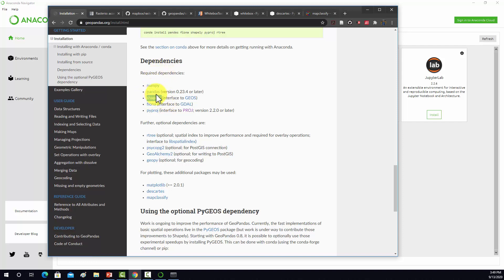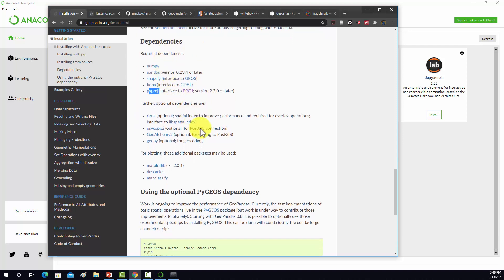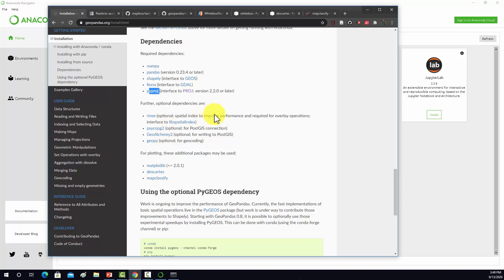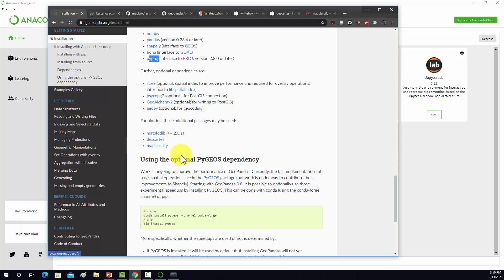Shapely is used for working with geometric shapes, so we'll need to have that installed. Fiona allows for Python to talk to GDAL, and then PyProj allows Python to talk to Proj for your data abstractions and spatial reference systems. Those are all required. Then there's a couple others that are optional like Rtree, MapPlotlib which we already have, Descartes which we should install, and MapClassify.